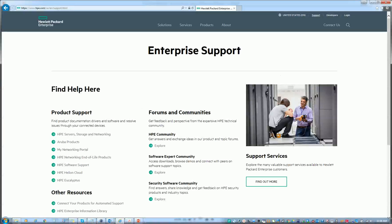Go to the HPE Enterprise Support Portal. You can get this at www.hpe.com/us/en/support.HTML as you can see here.